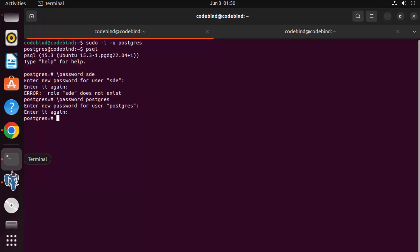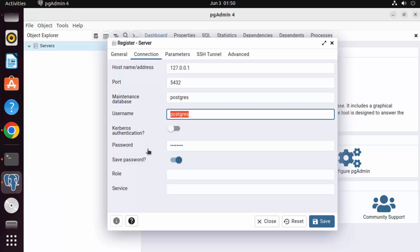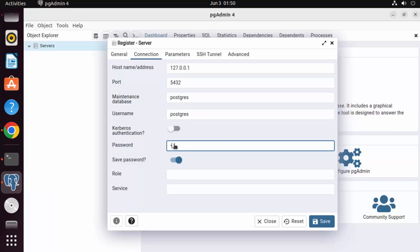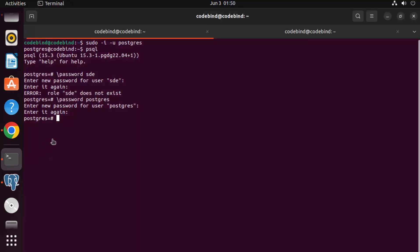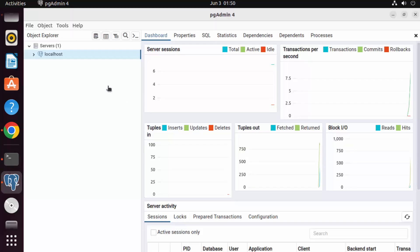The password is now set. Back in pgAdmin, enter the new password you just set and click Save — it now works. To summarize: use the \password command in psql to change the postgres user password, then use that same password to connect.